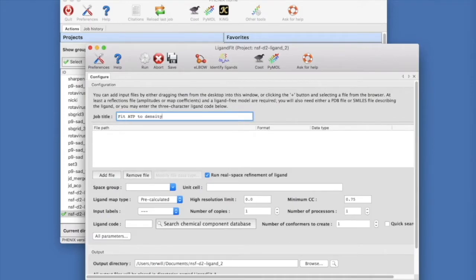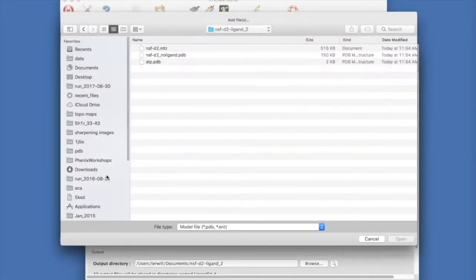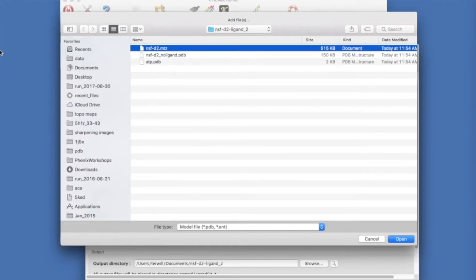Click Add File and you will see the content of the tutorial directory. NSF D2.MTZ contains measured data for this protein ATP complex.